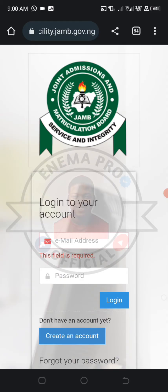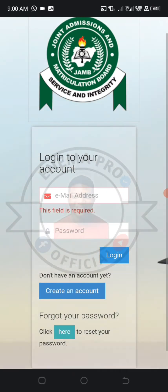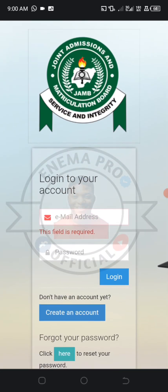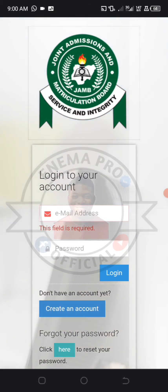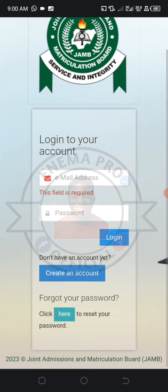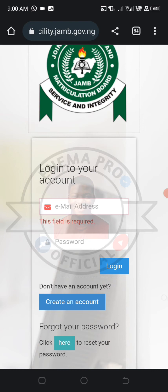I'm taking time to explain this because some of you may not know. To check whether your email has been linked: if you know you have not linked your email, go to a CBT center to link it. After linking, a password will be sent to your email for you to use to log into your JAMB portal.